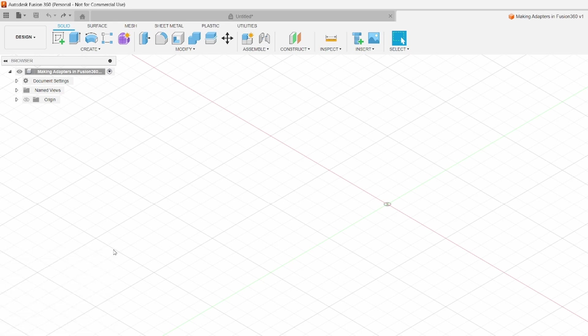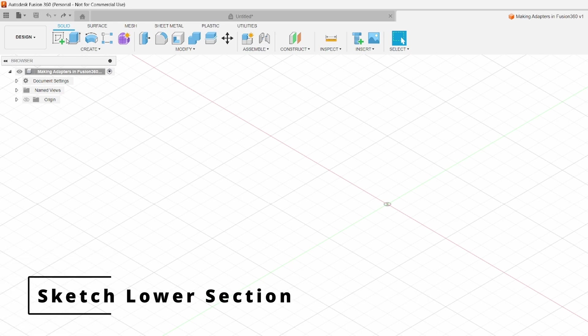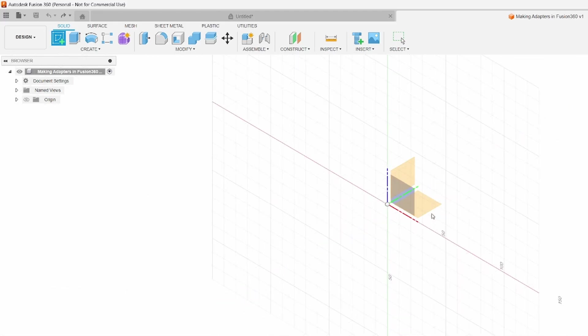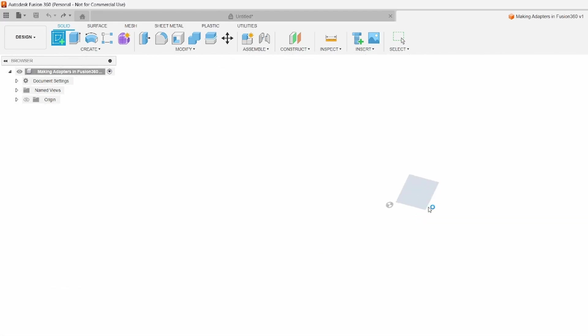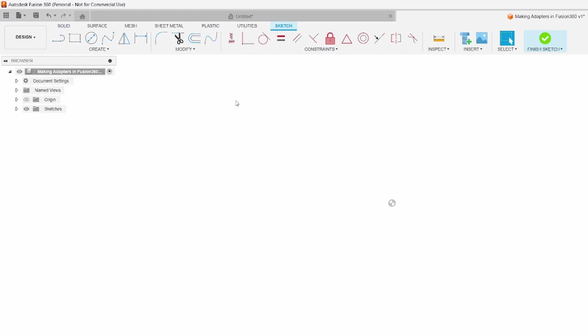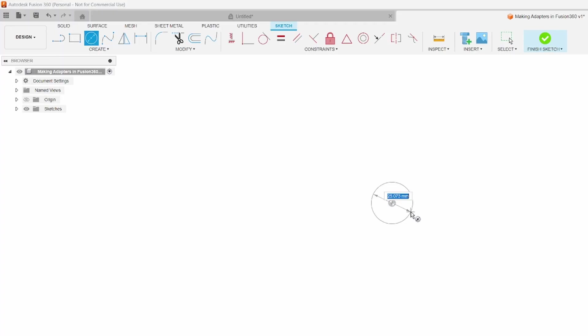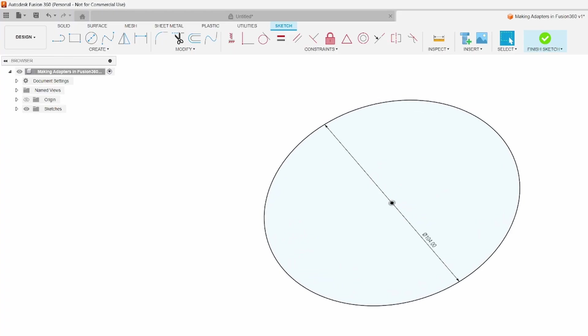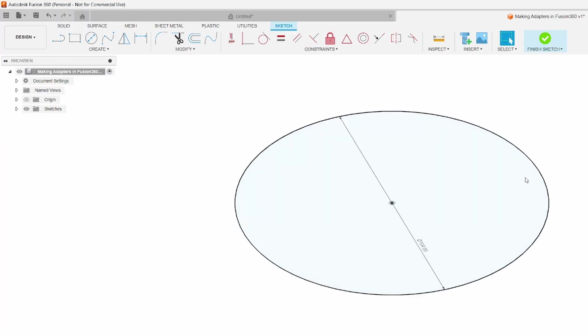We're going to start in sketch mode and make the first profile. First, we need to select the plane we'd like to work in. I'm going to start with a circle centered on the origin. After I click that, I can type in the diameter I'm looking for. We're making a 100 millimeter adapter with a 2 millimeter thickness, so I actually want to type in 104 to end up with 100 millimeter inner diameter. Now we hit enter. Just like that, we made our first sketch.